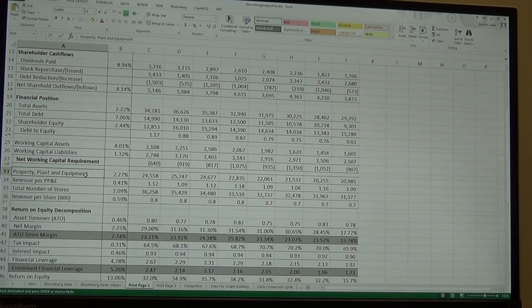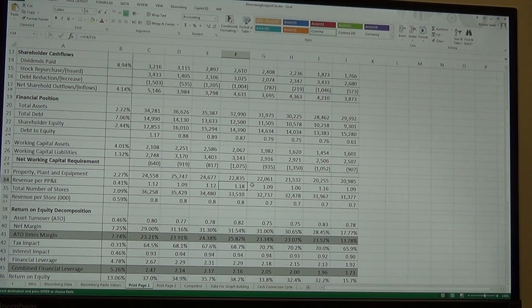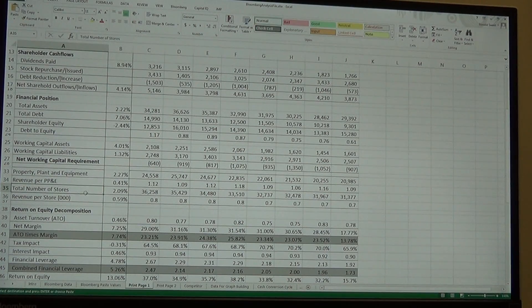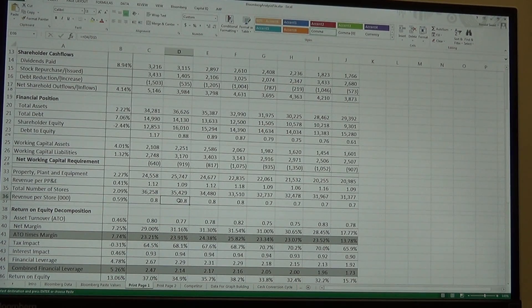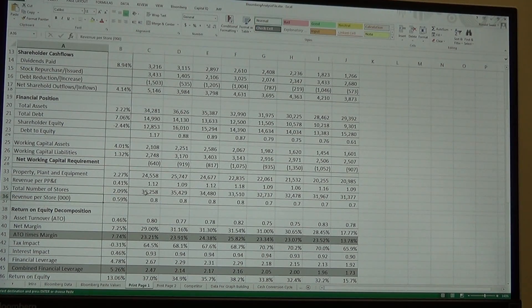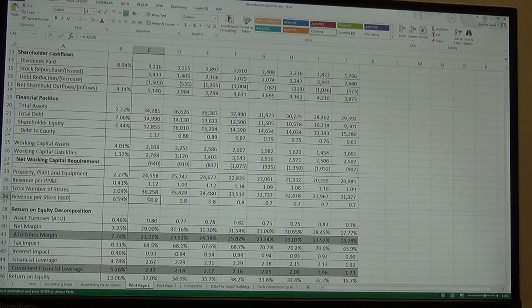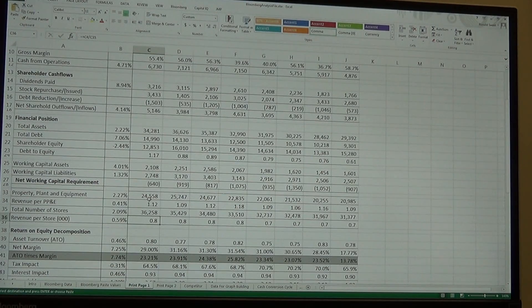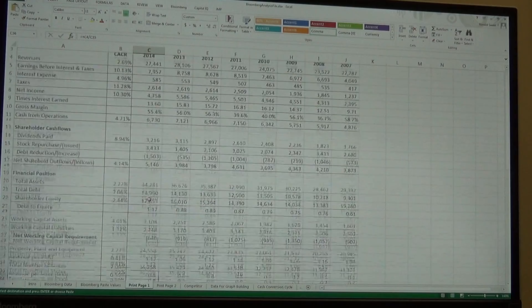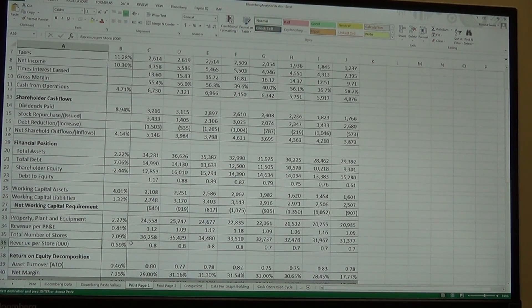What we do have for McDonald's is property, plant, and equipment, so we can look at revenue per PP&E — not sure that's a great ratio, but we'll keep it. We also have total number of stores, which is a good metric, giving us revenue per store. We need to double-check that the revenue per store figure is in the right decimal — it might need to be multiplied by another 1,000.